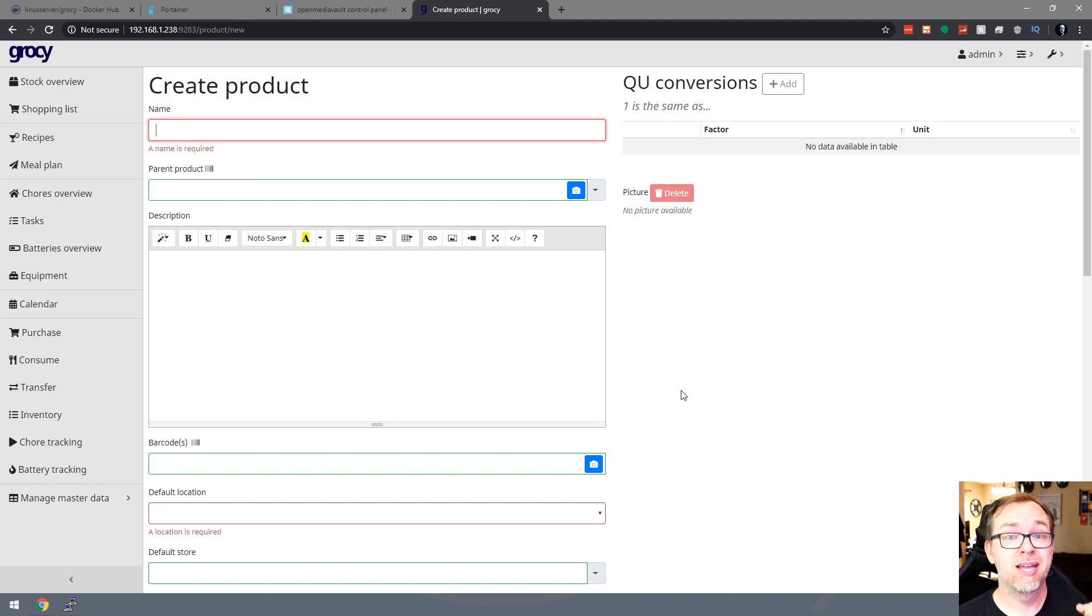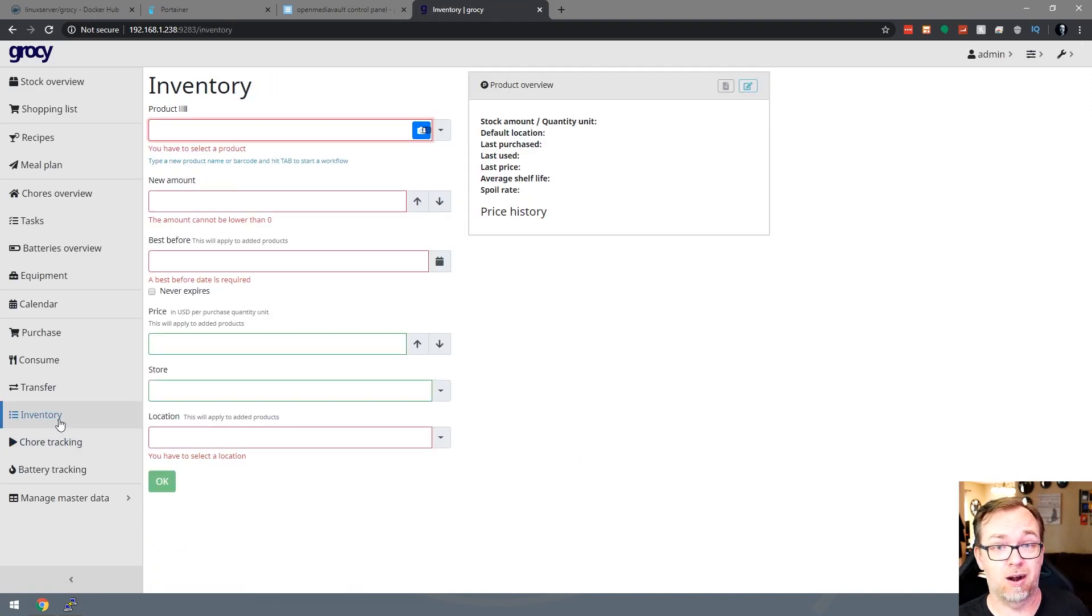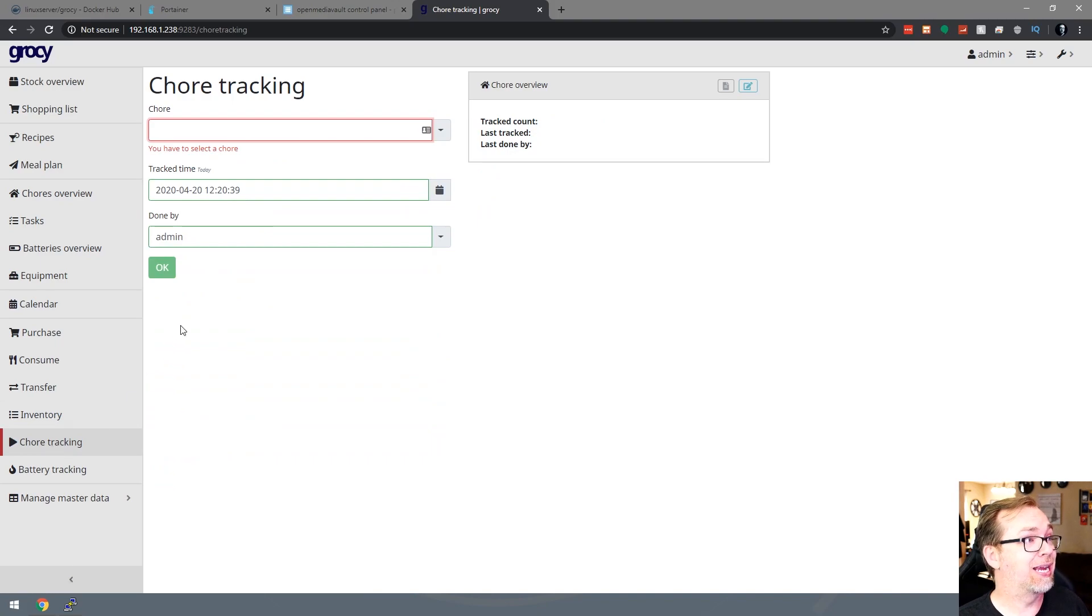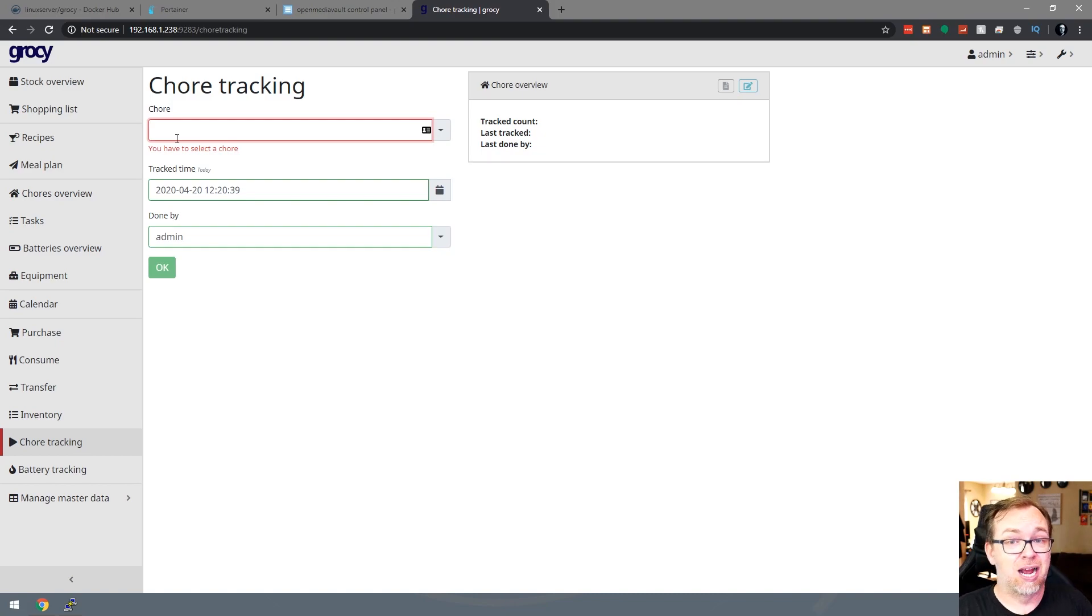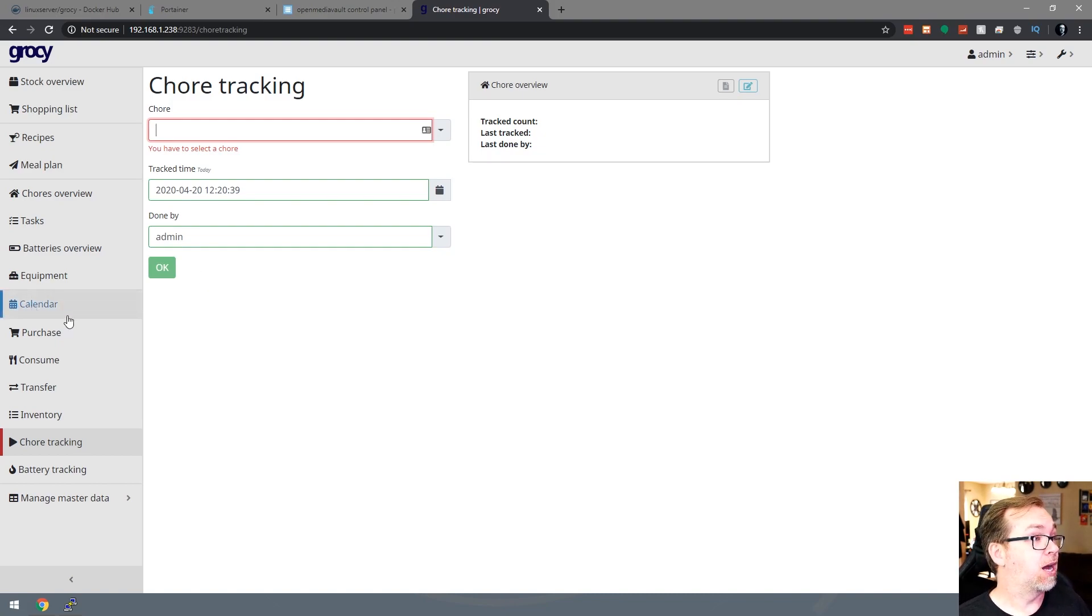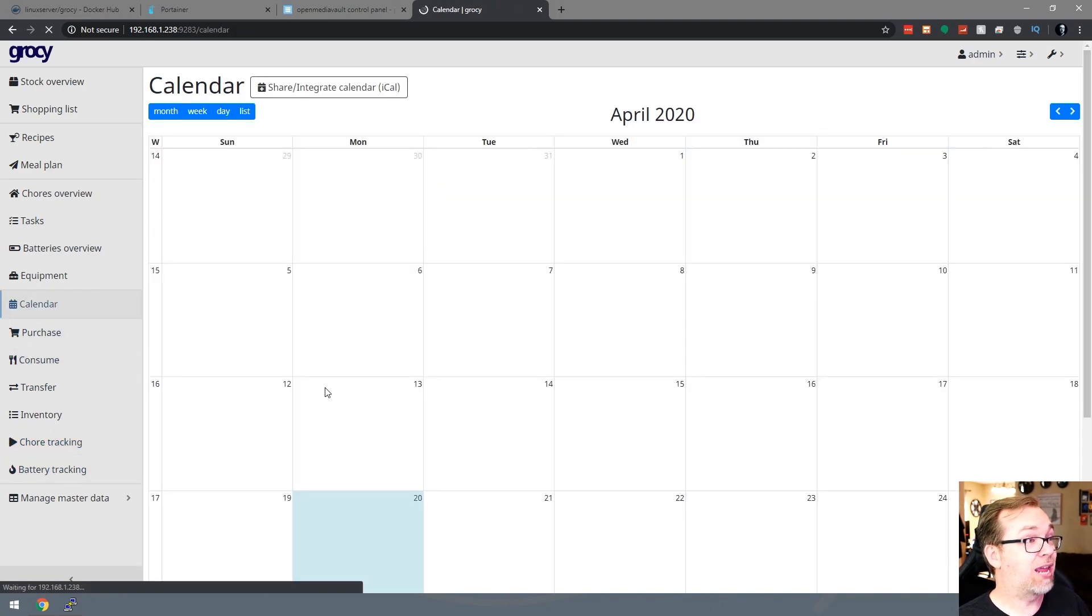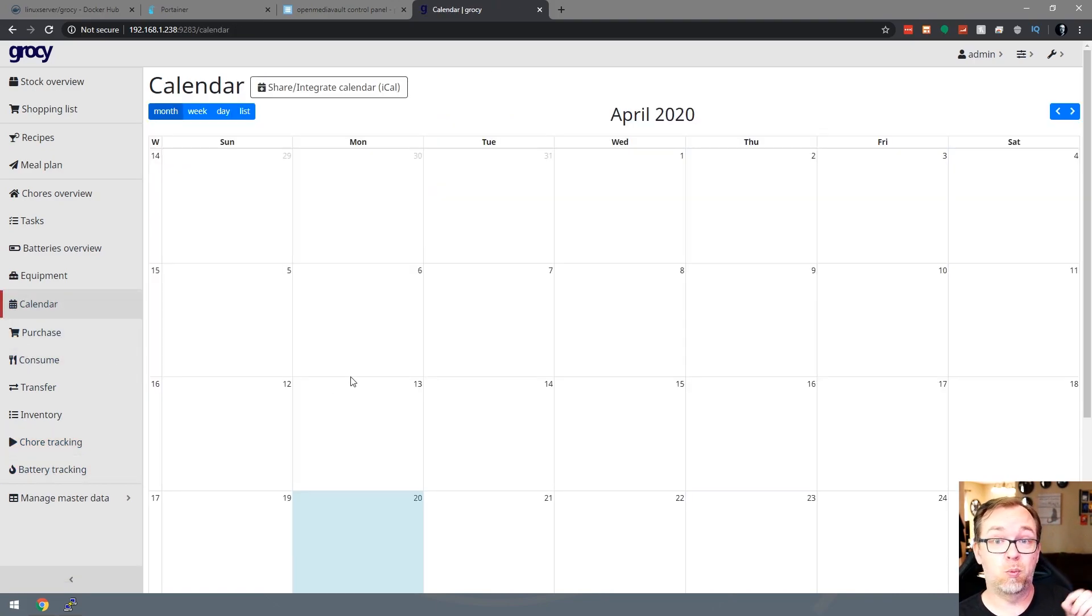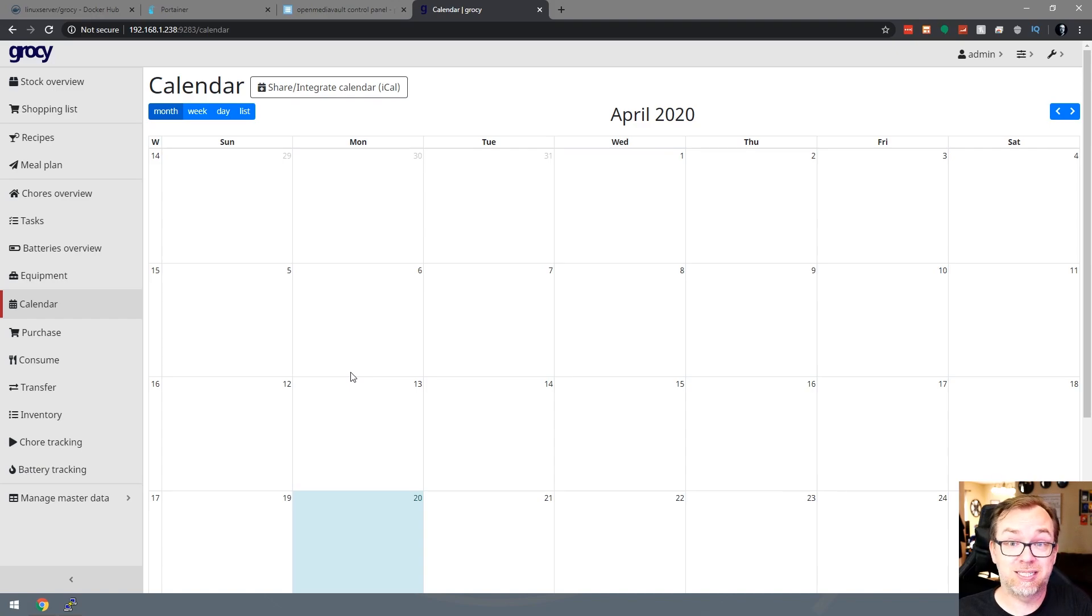So you can manage your inventory here for stuff you've already got on hand. Chore tracking, you can create chores, assign them to different people on different days. There's a lot of that kind of stuff going on in here as well. And then once you do stuff like that, you can then go to the calendar and you'll be able to see when certain people are assigned to different tasks for chores and things like that. So overall it's a very robust system.